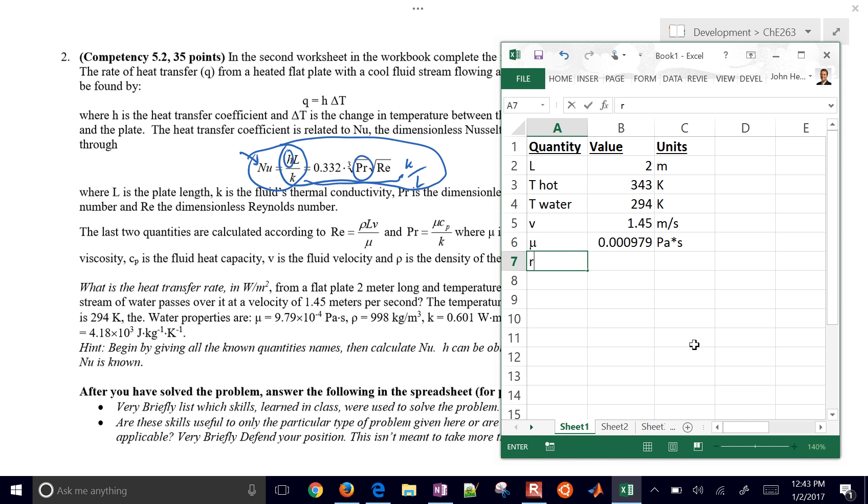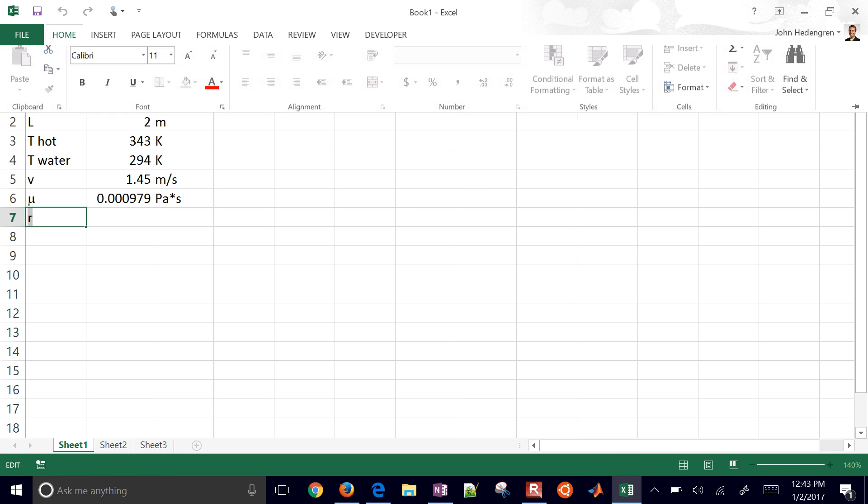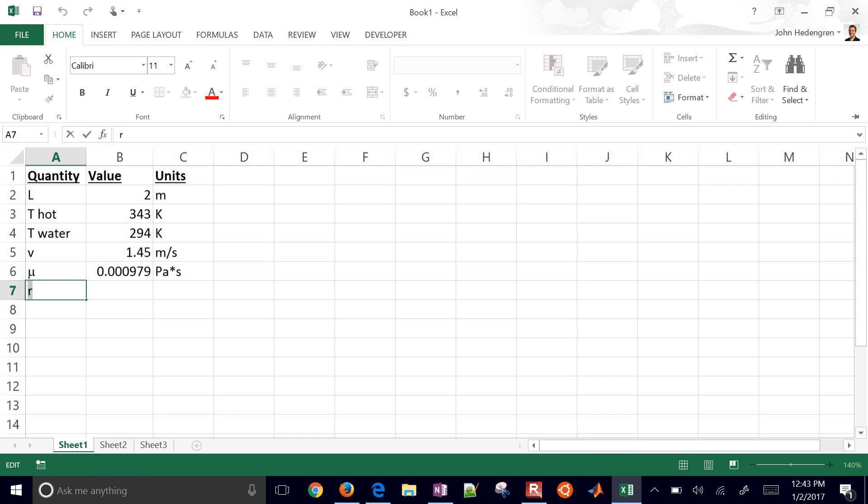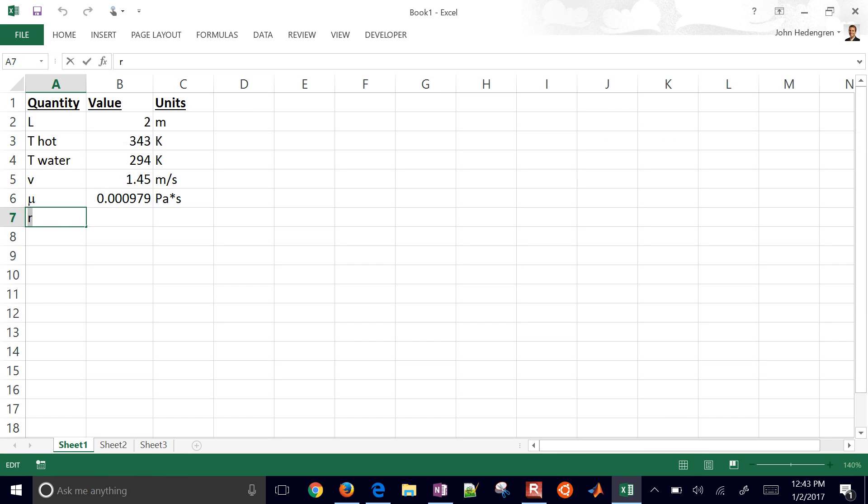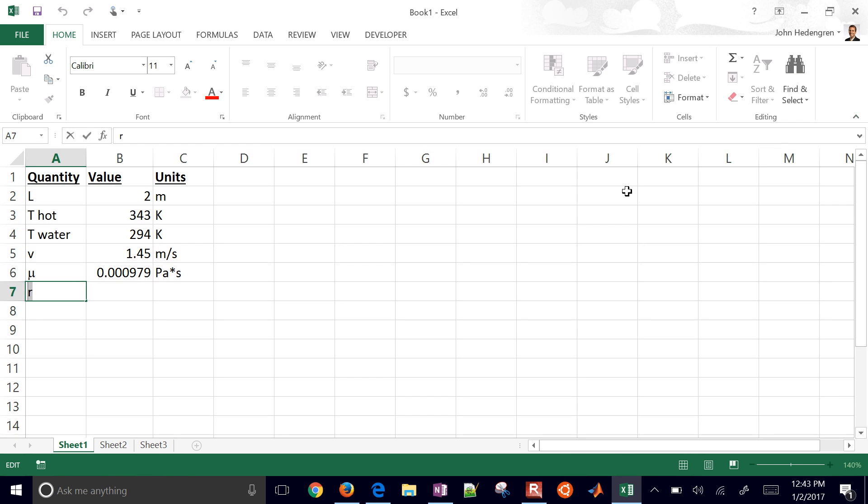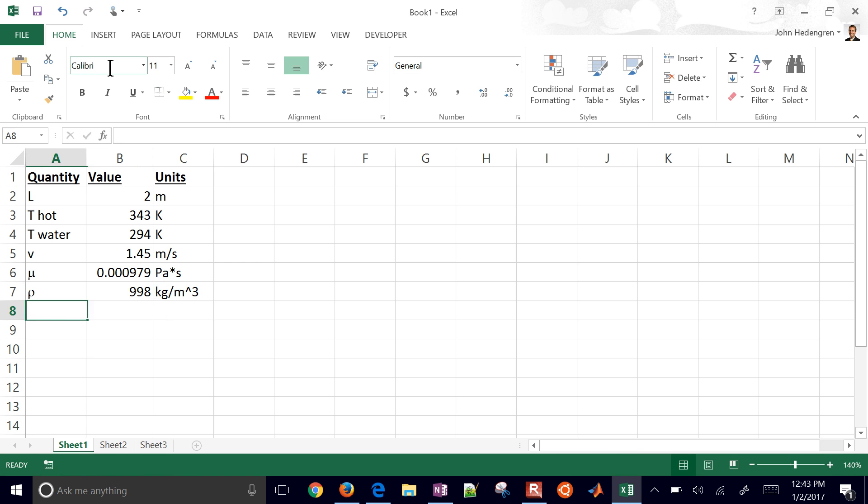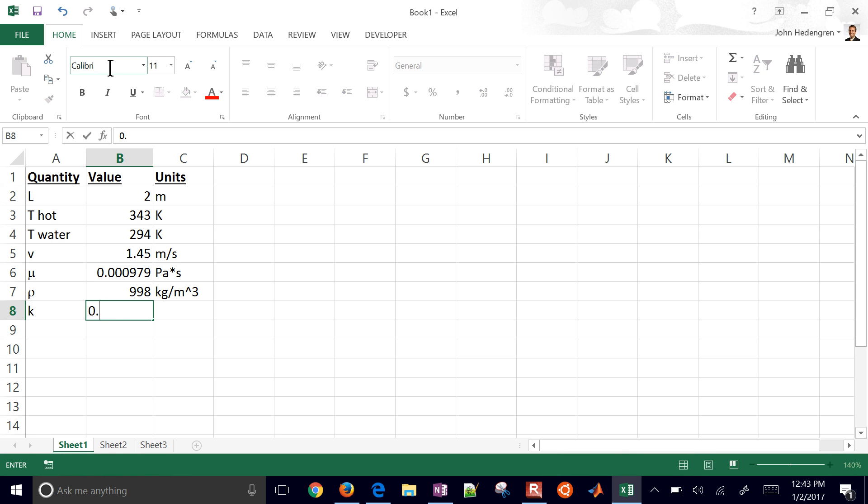On down we have the rho, the density. I'm going to label this with the symbol again. I'll do 998, and that's going to be kilograms per meter cubed. The thermal conductivity is 0.061, that's watts per meter Kelvin. If you want to do superscript, you can do that. You can do all the formatting here if you want to.